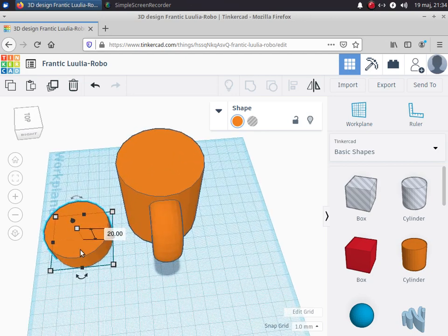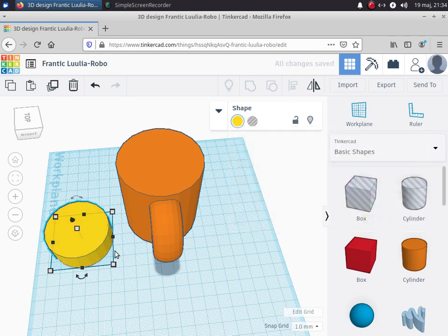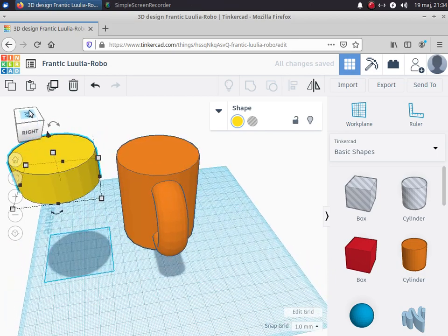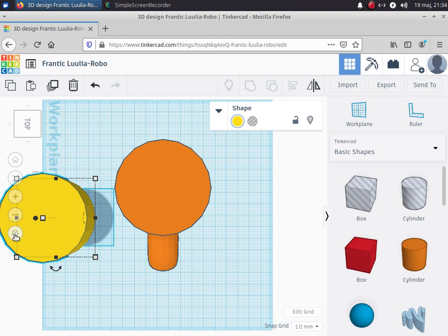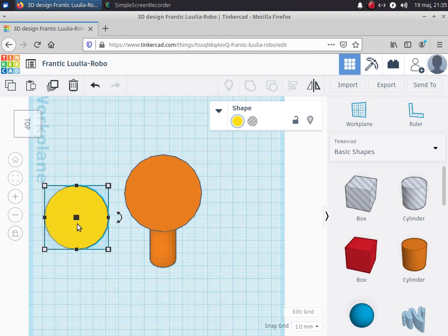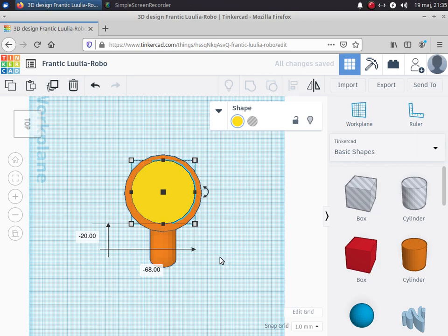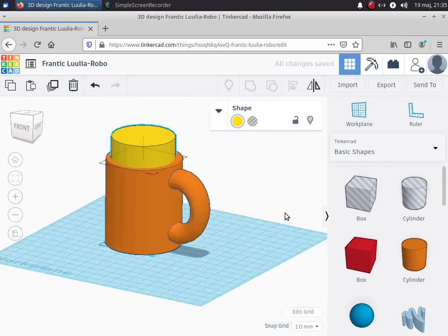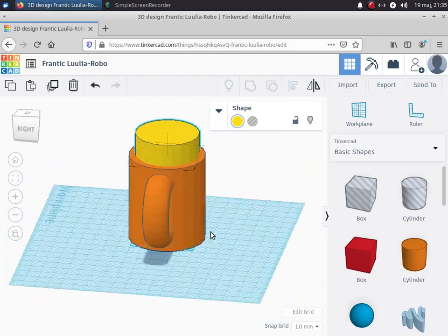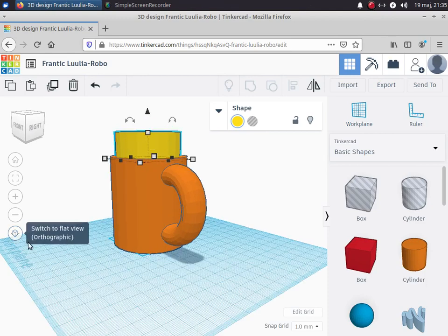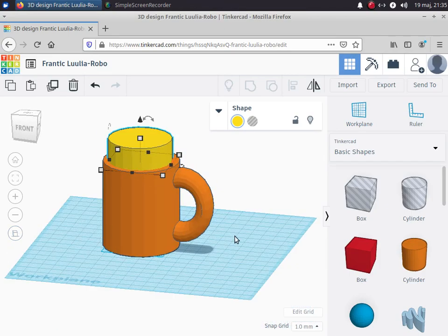That cylinder hopefully is going to be just a little bit smaller than the mug. I'll change the color so they're not the same color and it's easier to see what I'm doing. I'm going to put it up in the air a little bit. Now if I click on the top view so that I'm looking from the top, and I switch to the 2D view, I can just drag that cylinder over the mug and that looks like a pretty good fit. The 2D view is helpful because it allows me to line things up more accurately.